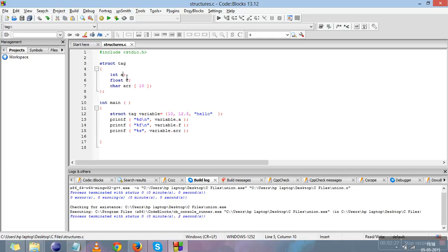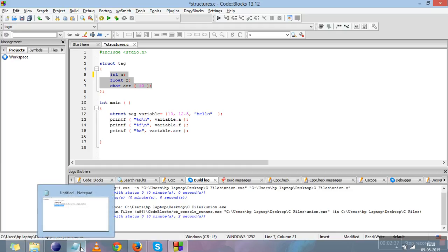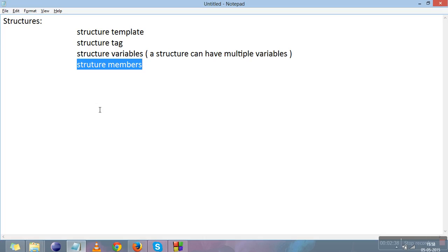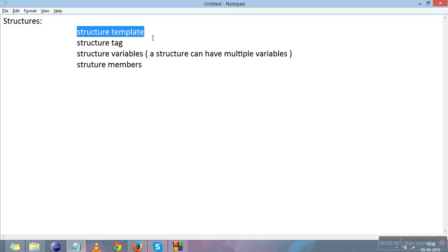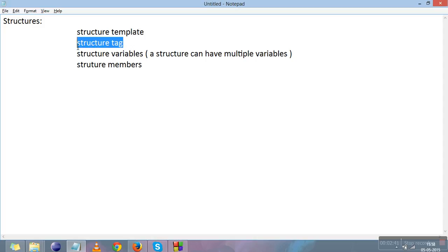An important point to remember is that you cannot give values to structure members here in the template. It means you cannot write a value like five or any other value while declaring the structure members.